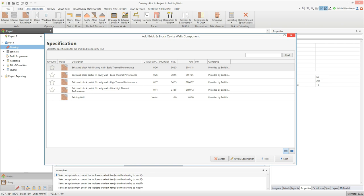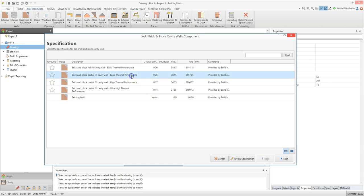Start by selecting a wall specification which suits your job. A choice of specifications with different U-values, structural thicknesses and rates are available out of the box. Each specification includes real materials and manufactured product data. Click on the wall specification you want to use. If you need to, you can tailor a specification by clicking on it and then clicking the review specification button.